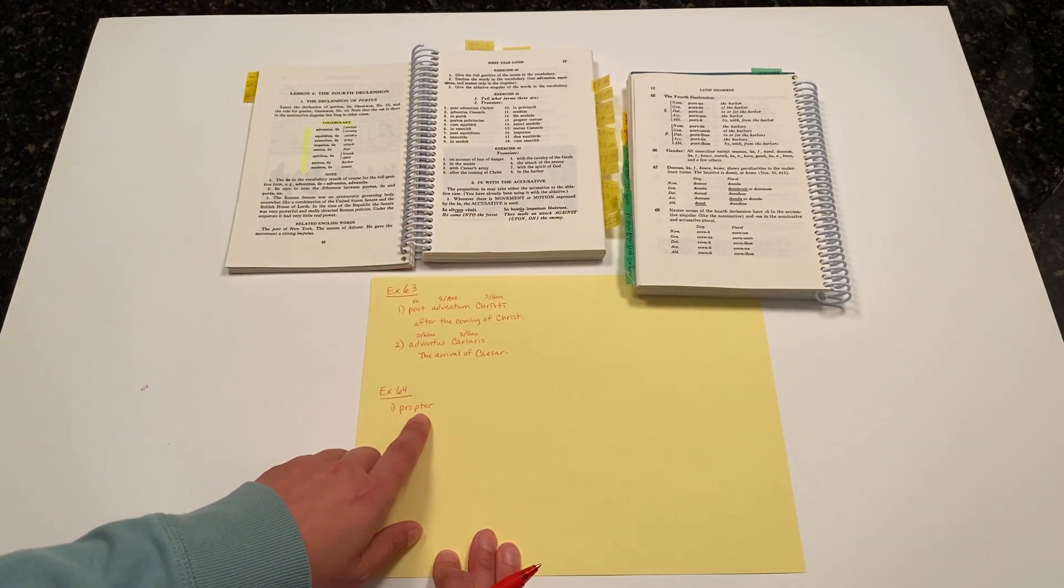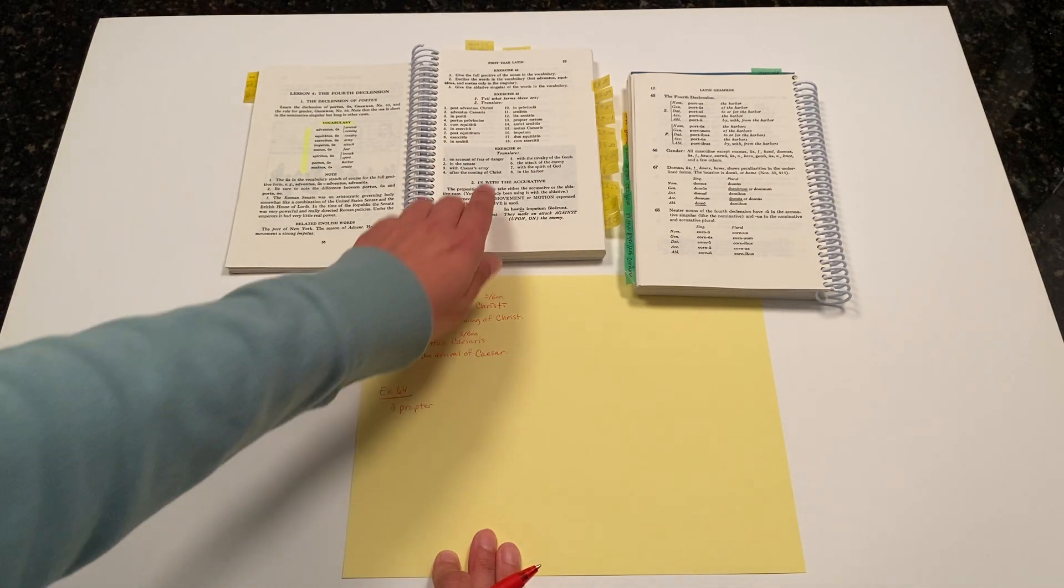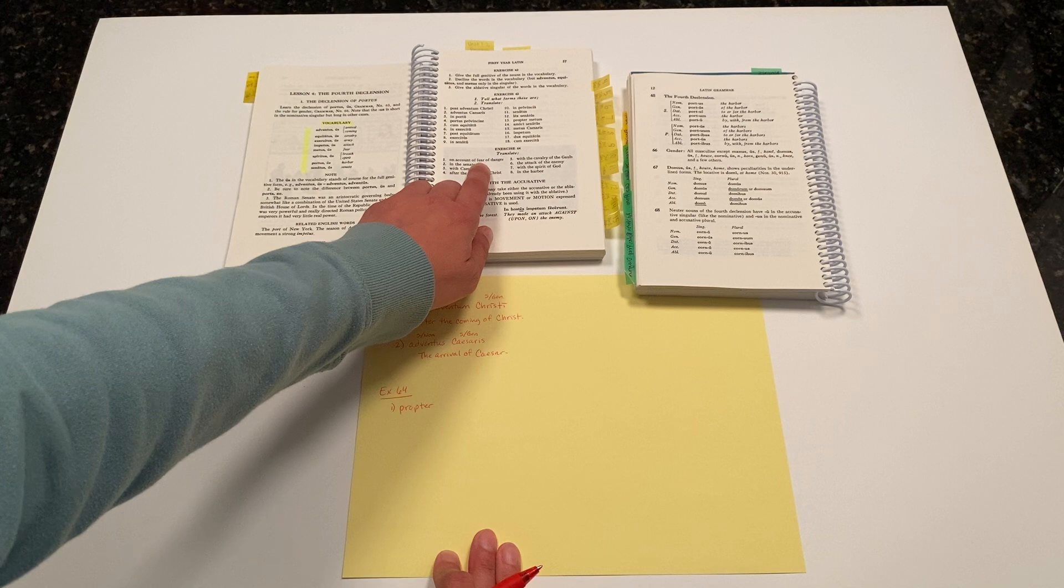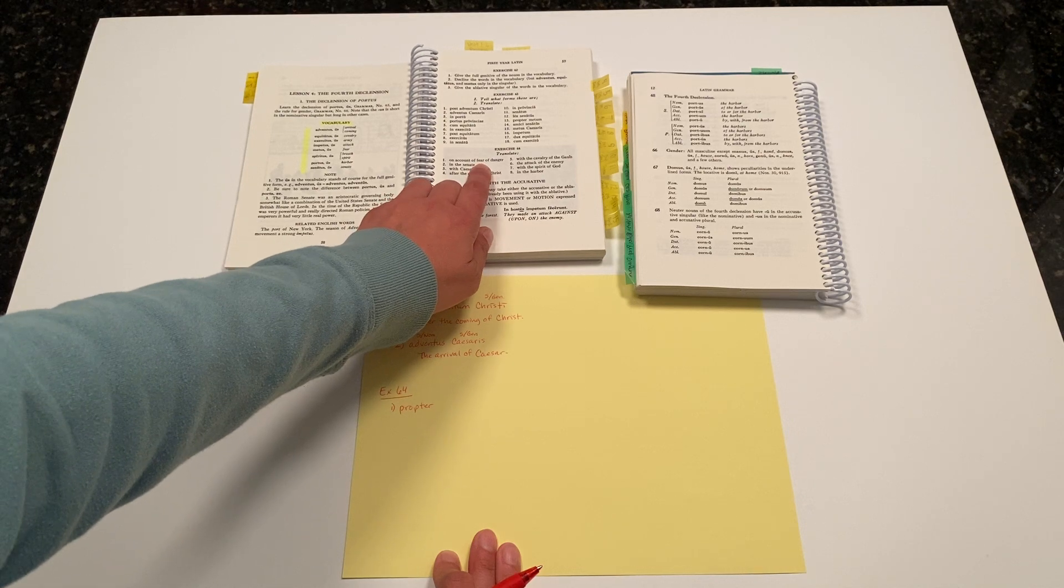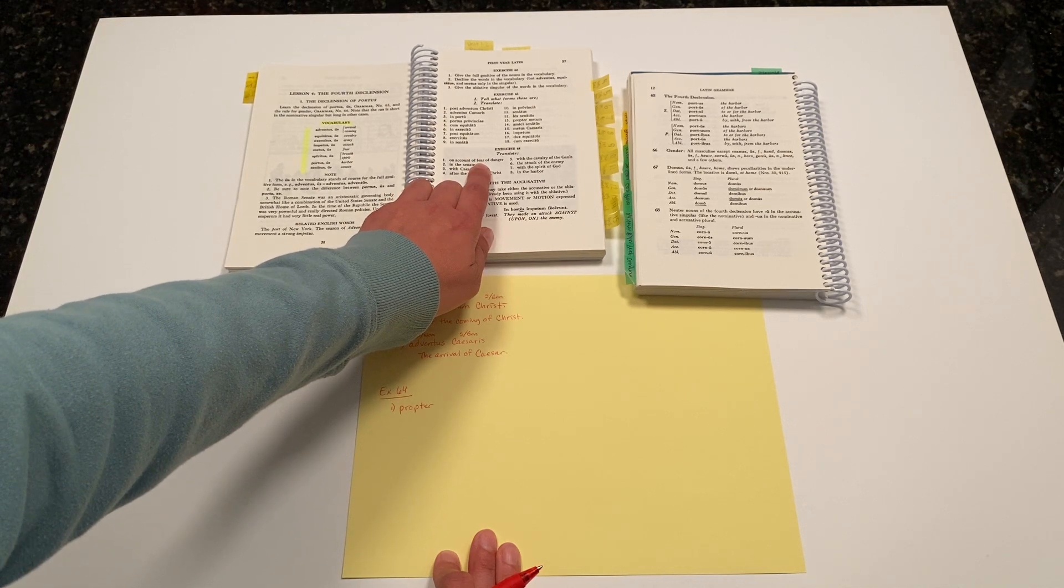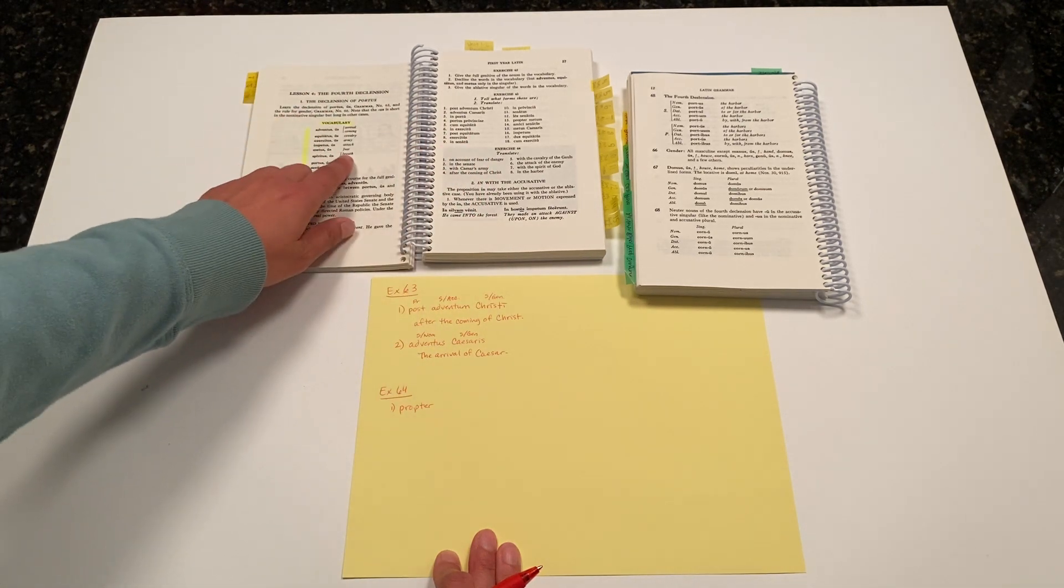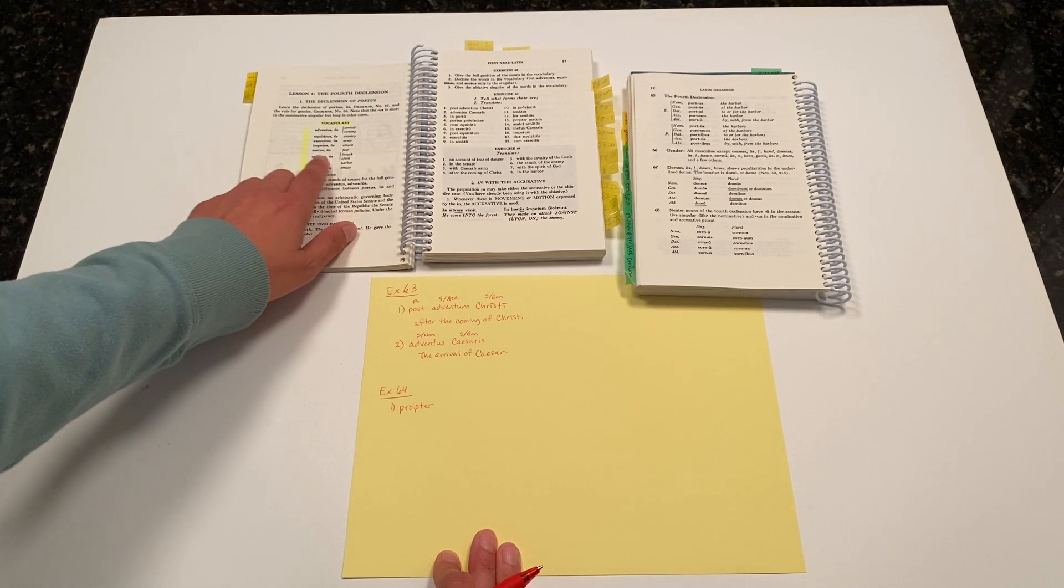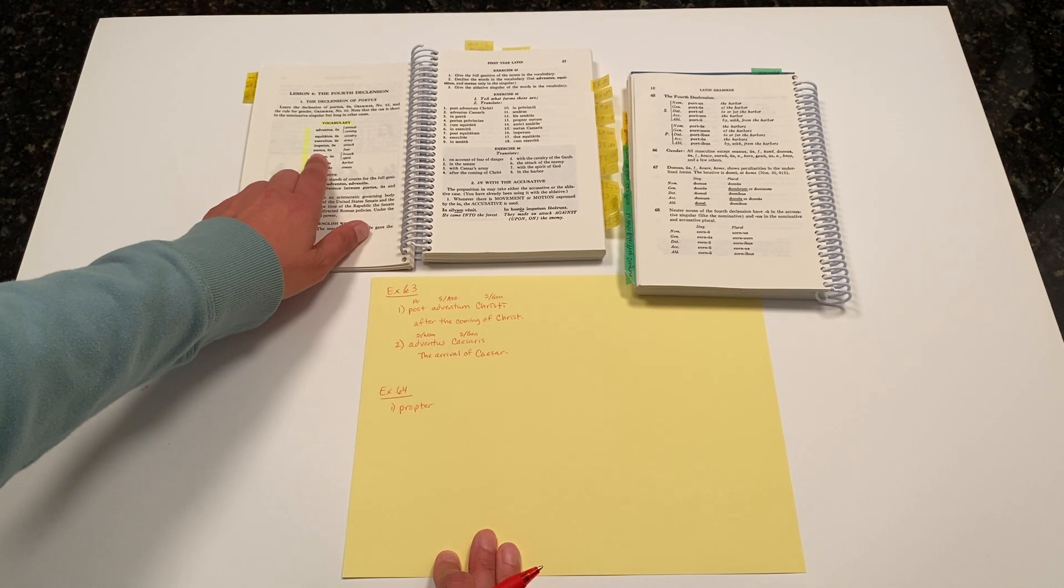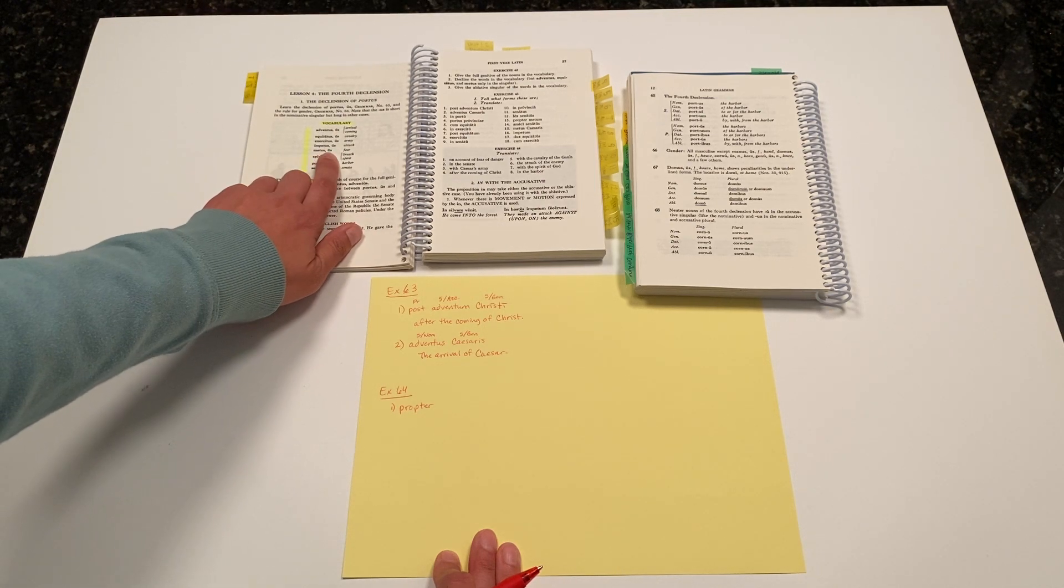Propter is a preposition that takes the accusative. So we need to translate the word fear as a singular accusative noun. It is a fourth declension noun on our new vocabulary list: metus, metus.